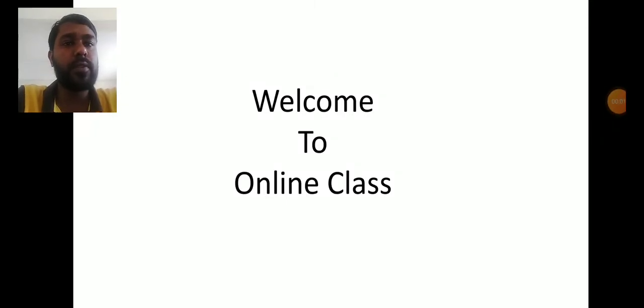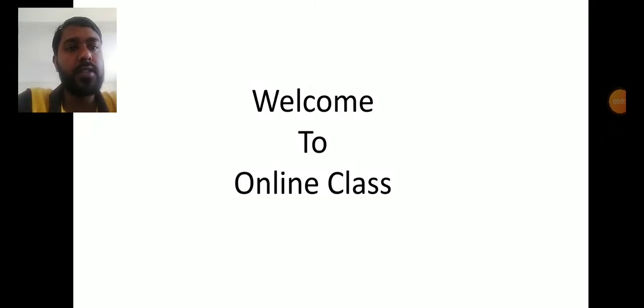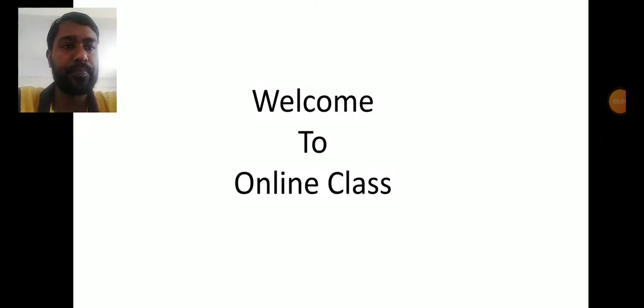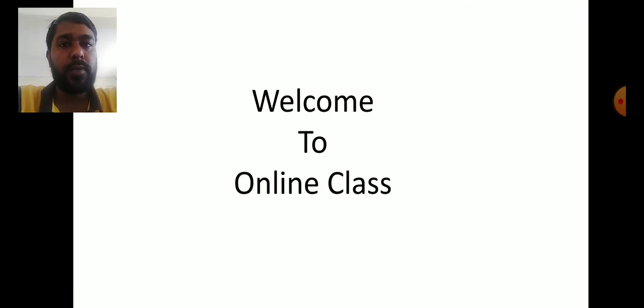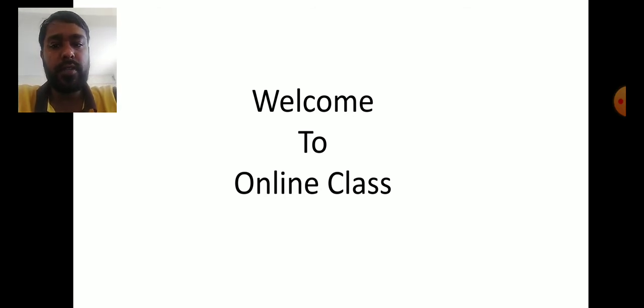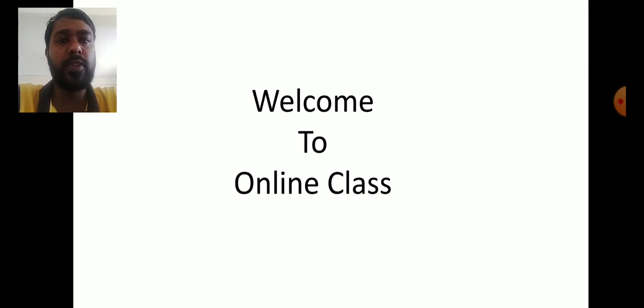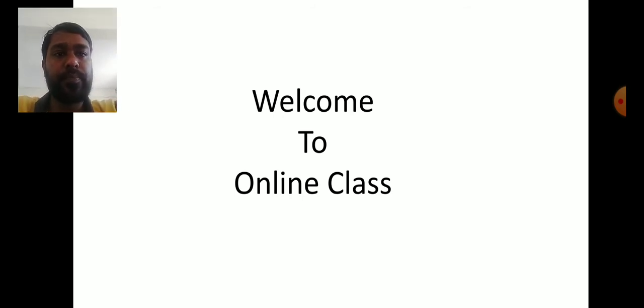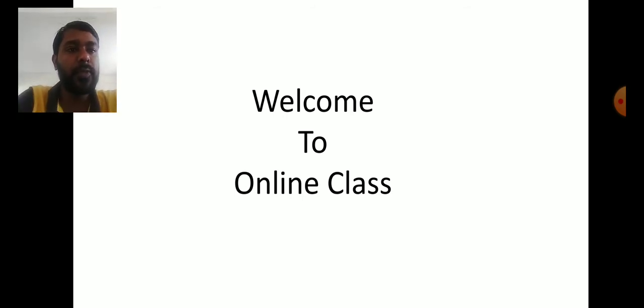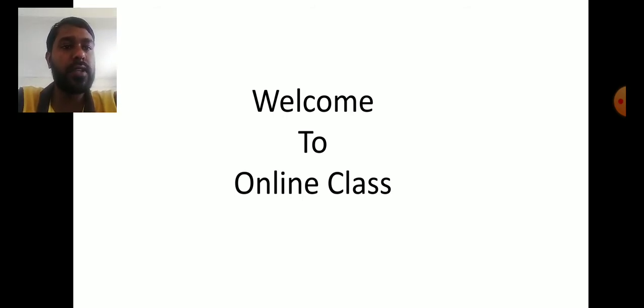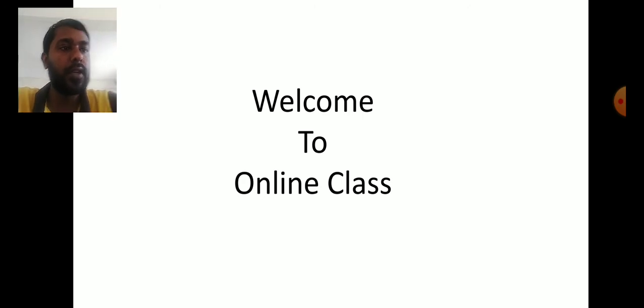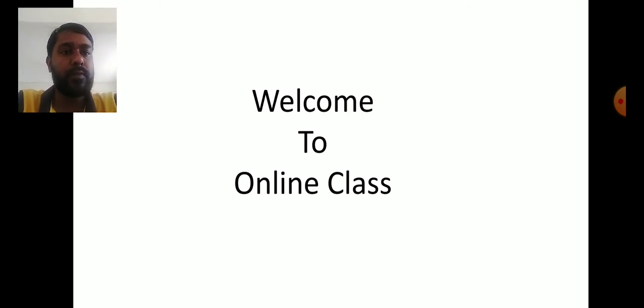My dear students, hope you are hale and hearty by the grace of Allah. I am Mahmoud Ismail Hussain, assistant teacher in English at Atharaya High School and College. Now I am going to start your class for class 9 and 10. Welcome to online class.